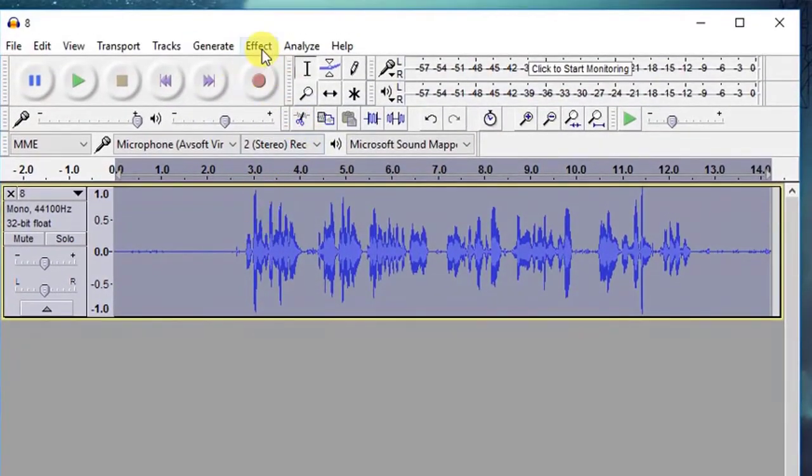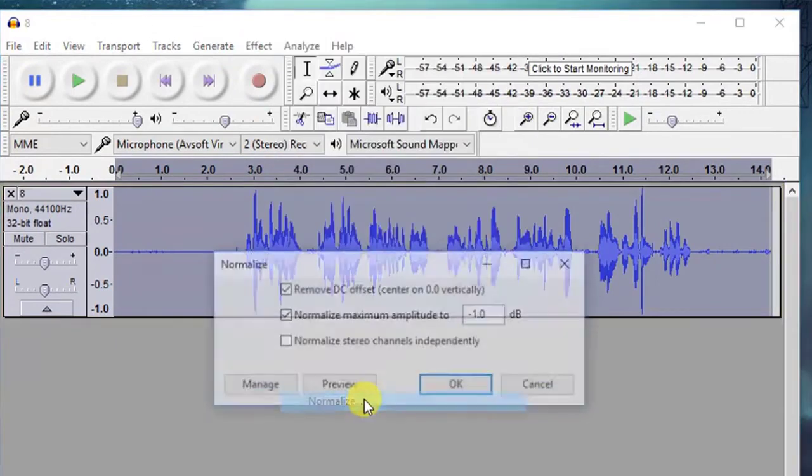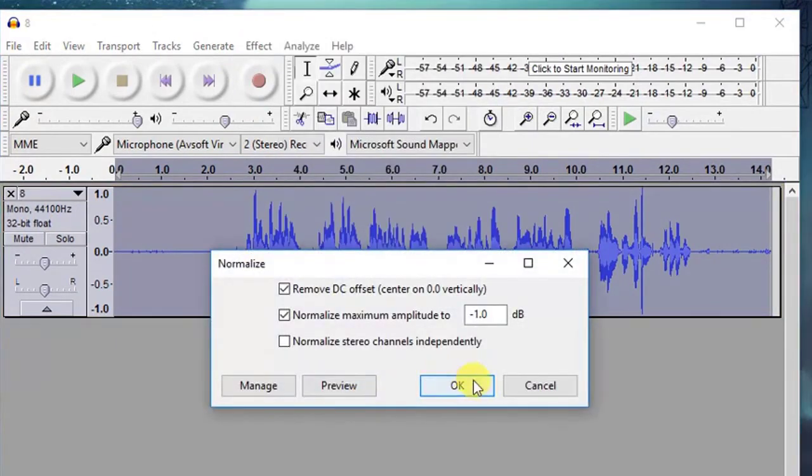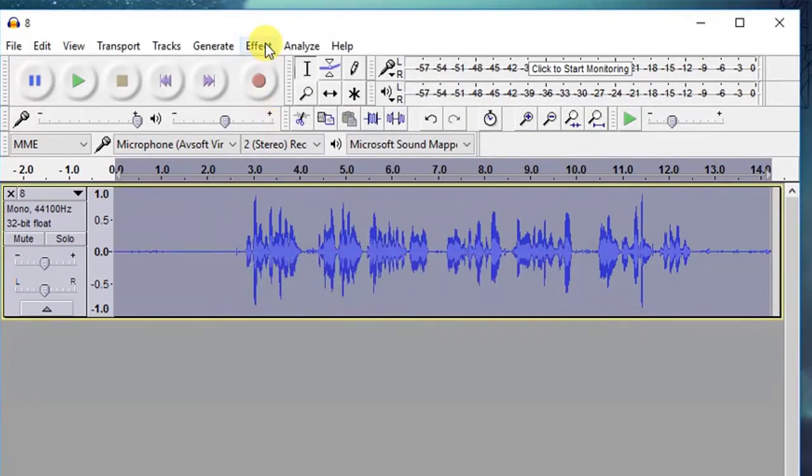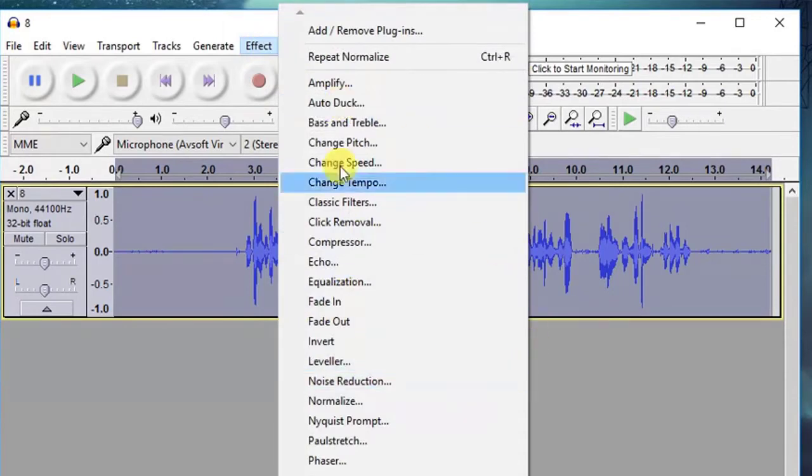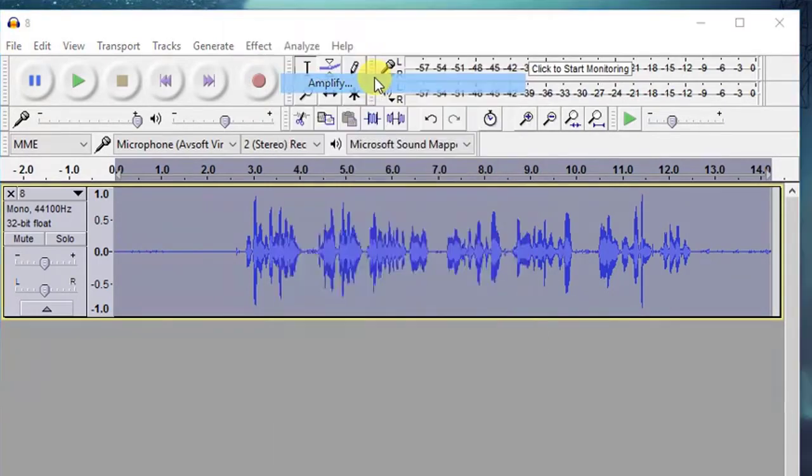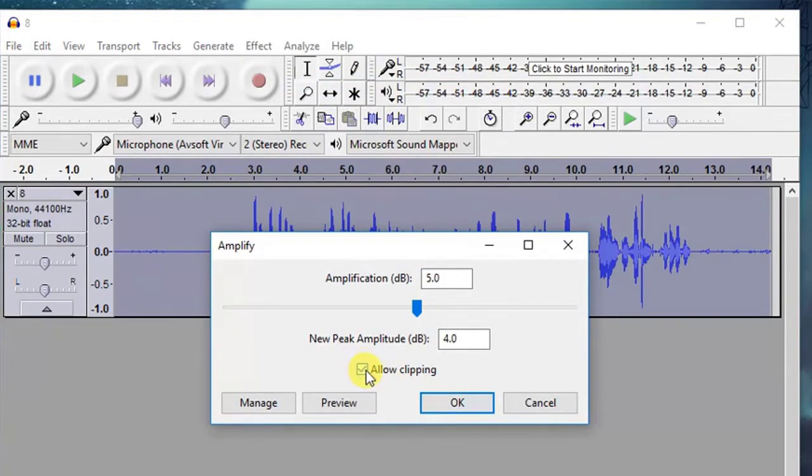Again, go to effects, amplify, and set a value 5 and hit OK.